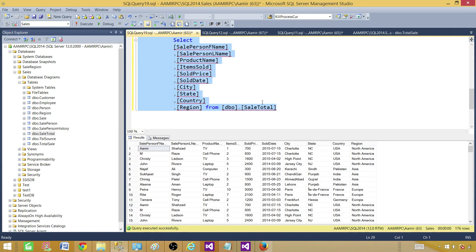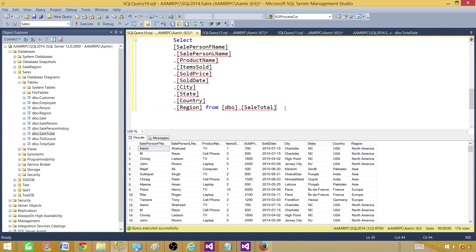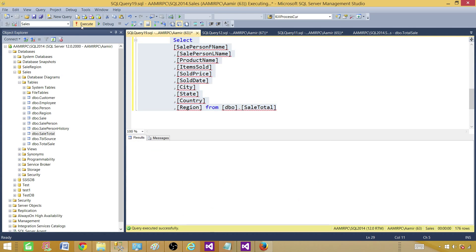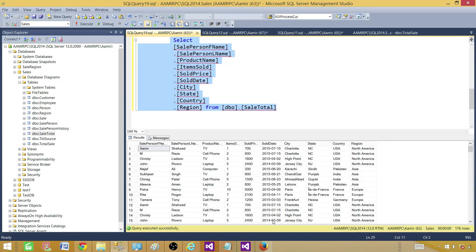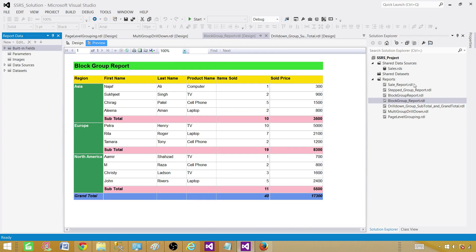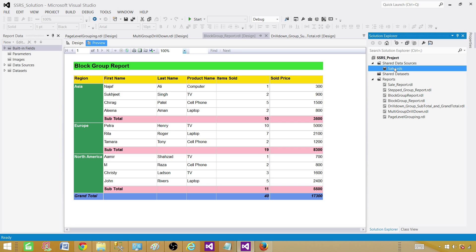First of all, we are going to create our query. I'm selecting a salesperson's first name, last name, and related information from a sale total table. Let me copy this query — it is returning us 176 records.